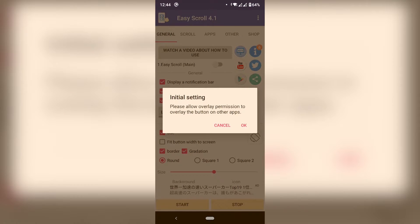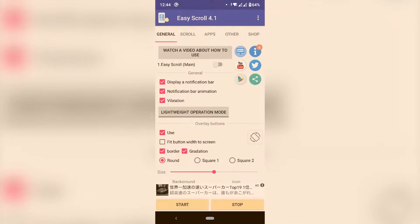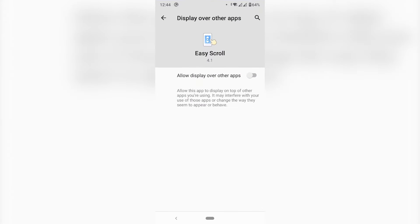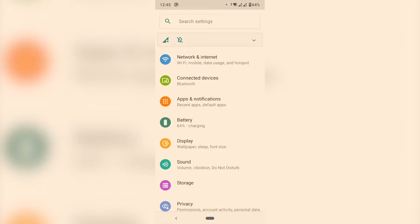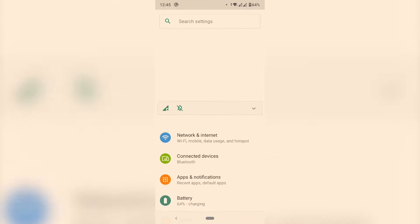You will need to provide this app some special permissions to allow it to actually control your phone. So hit OK and here just toggle that display over other apps and that's it.